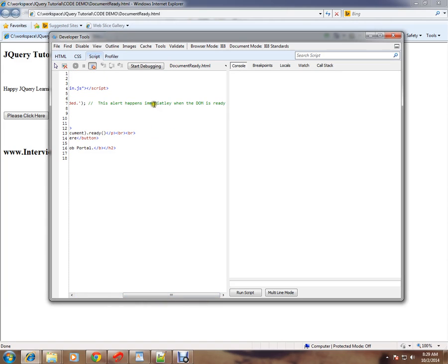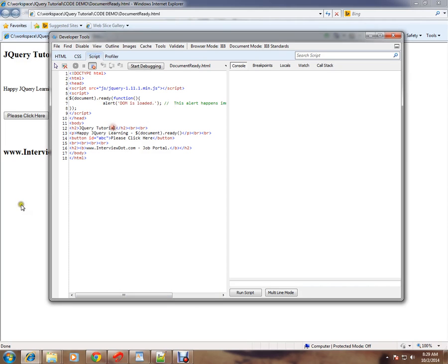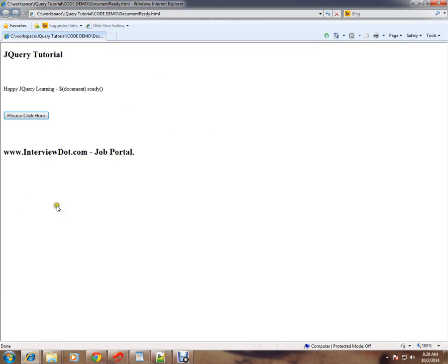This alert happens immediately when the DOM is ready. So an alert message will be popped up just to show you when exactly this ready event is triggered. I'm going to press F5 on this page. This is the HTML page.